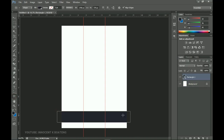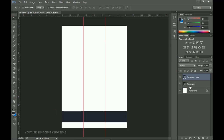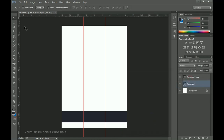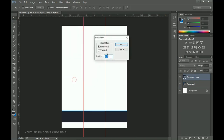Now let's start creating rectangles. I create the first rectangle using the foreground color, then press Ctrl+J to duplicate it. I select the bottom layer, double-click its thumbnail, and change its color. Then I grab the Move tool and push that second rectangle up a little bit.